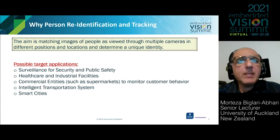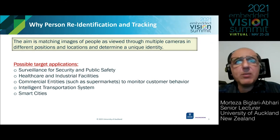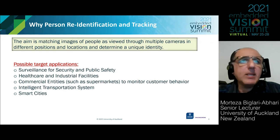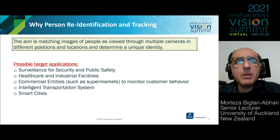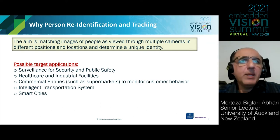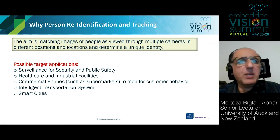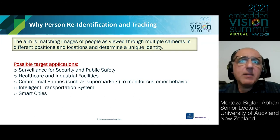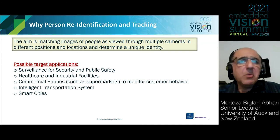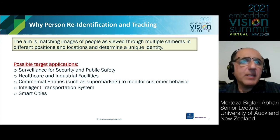The aim of person re-identification and tracking is to determine a unique identity for each person detected from the video footage of multiple cameras at different locations. This can be helpful for applications such as surveillance for security and public safety, catching criminals, or in specific applications like healthcare facilities to monitor patients who may need special care, or in industrial facilities.